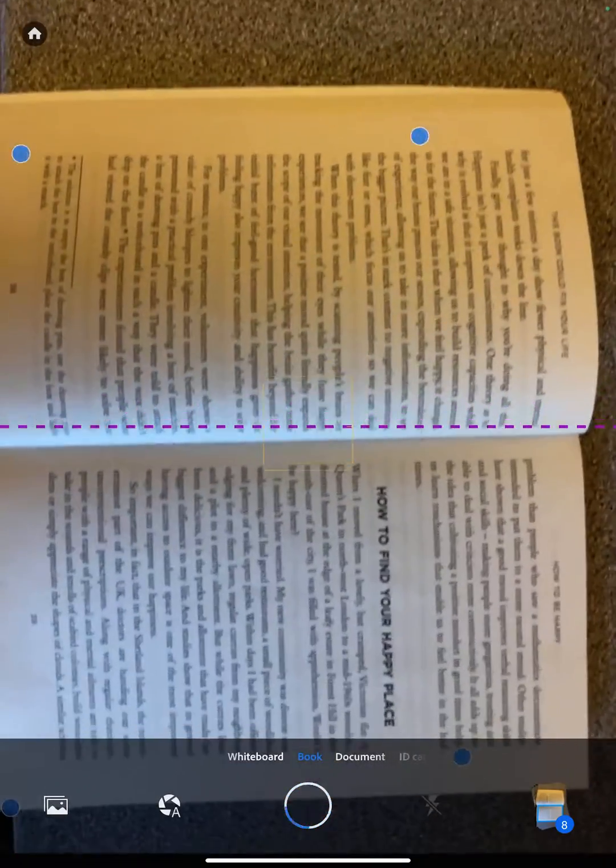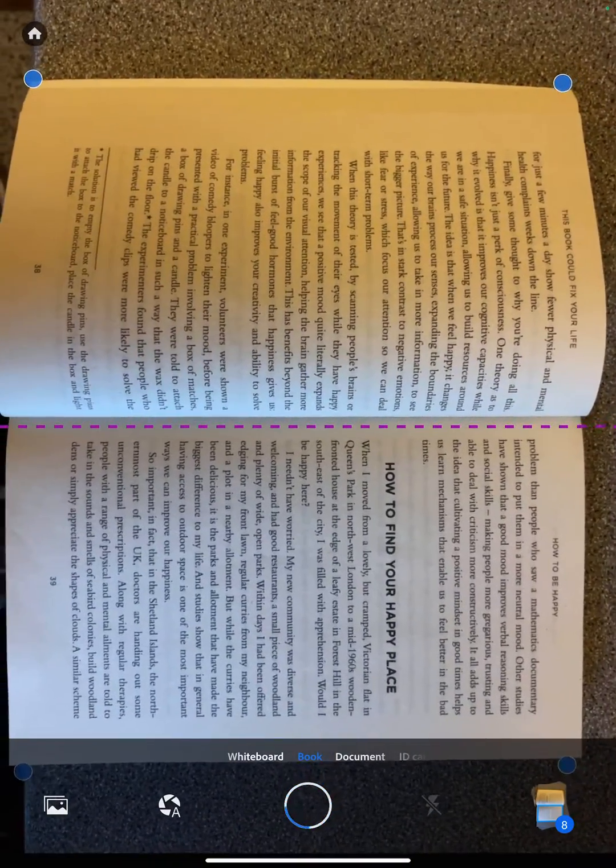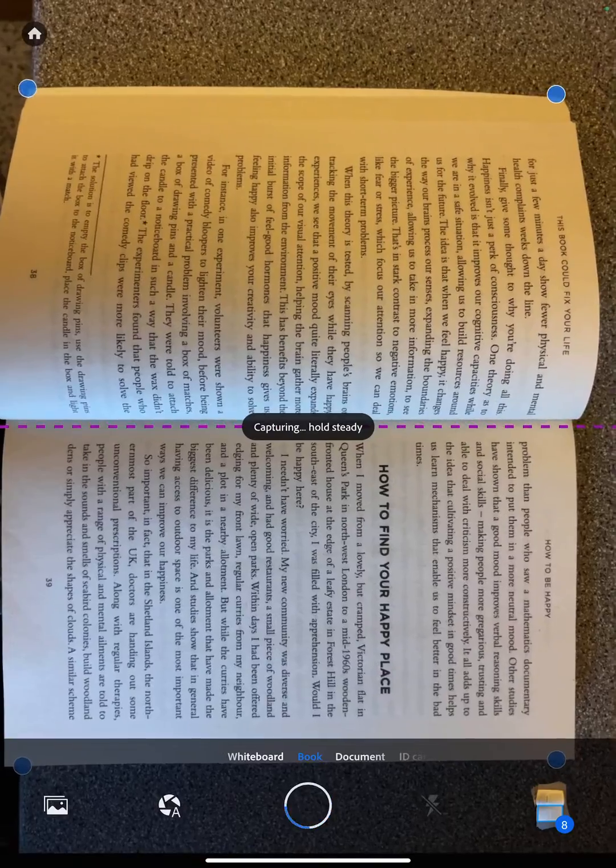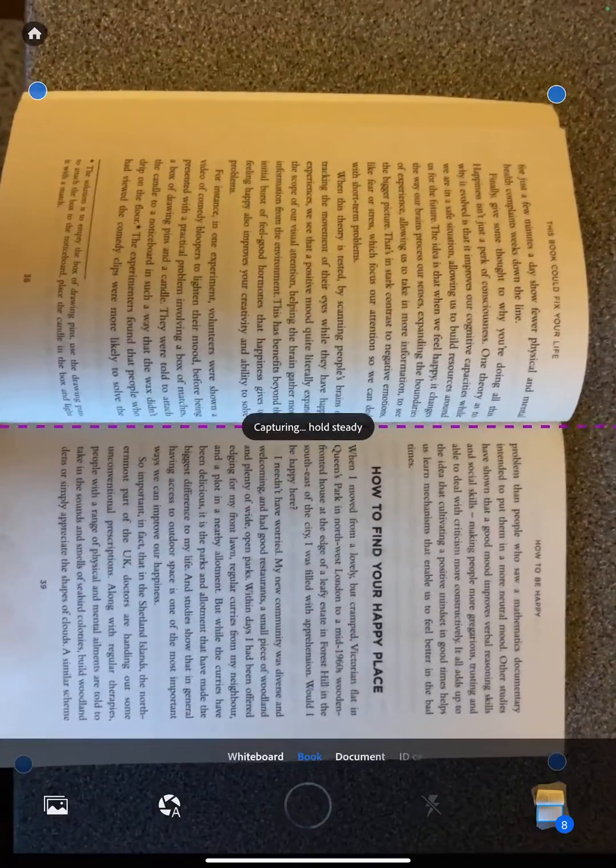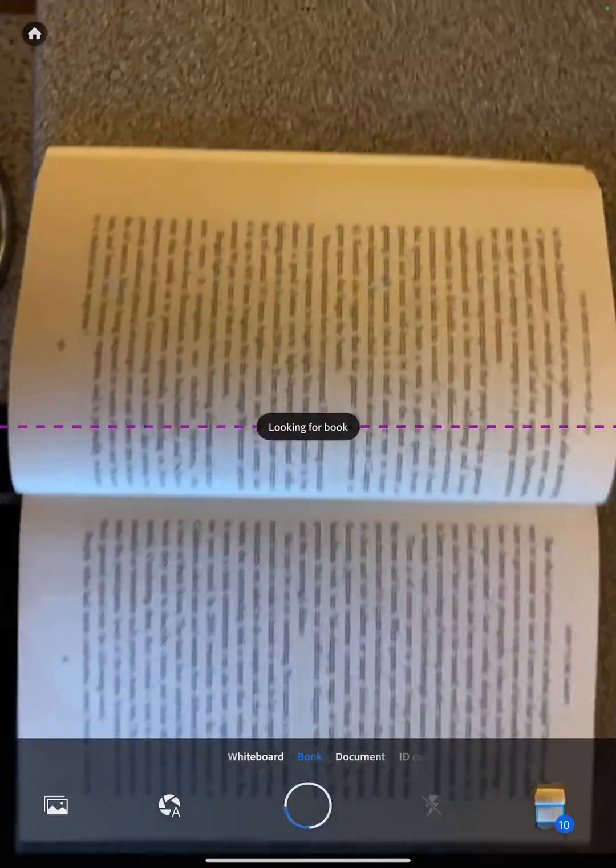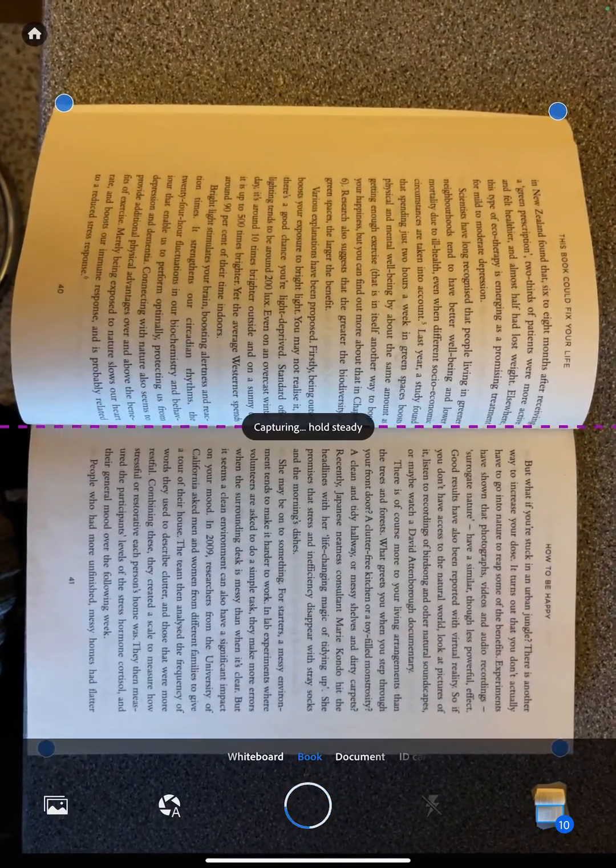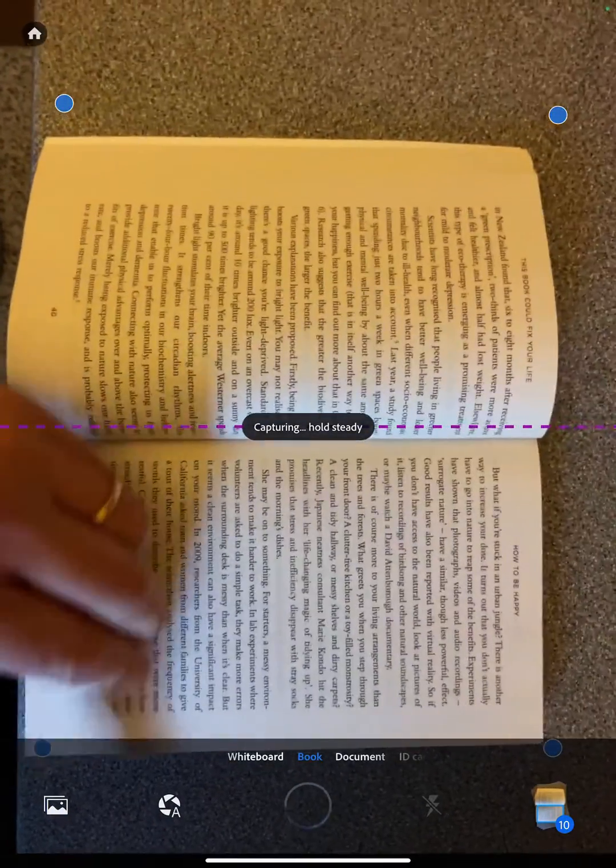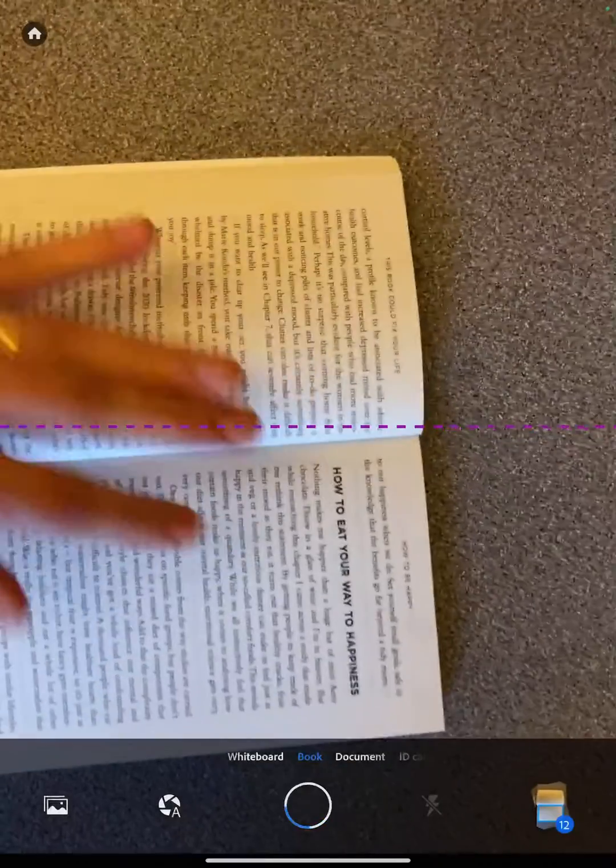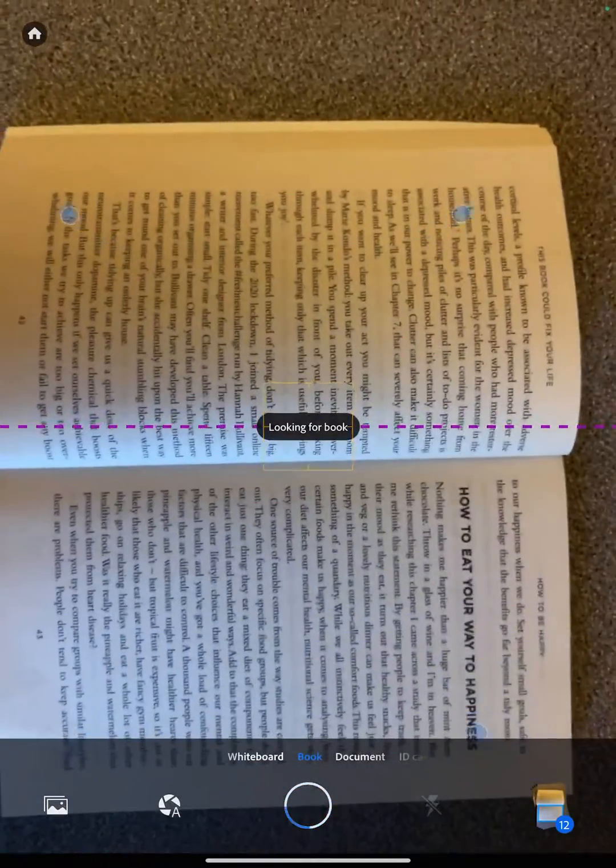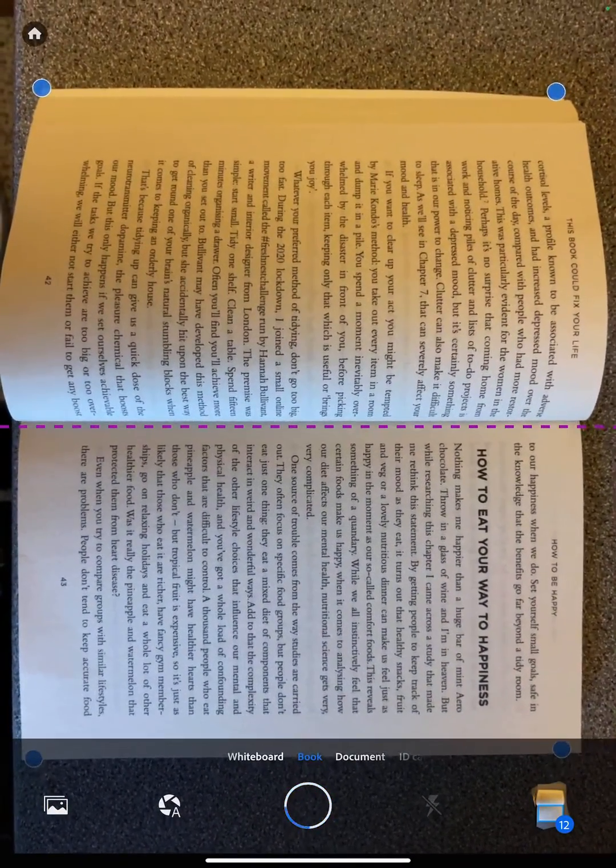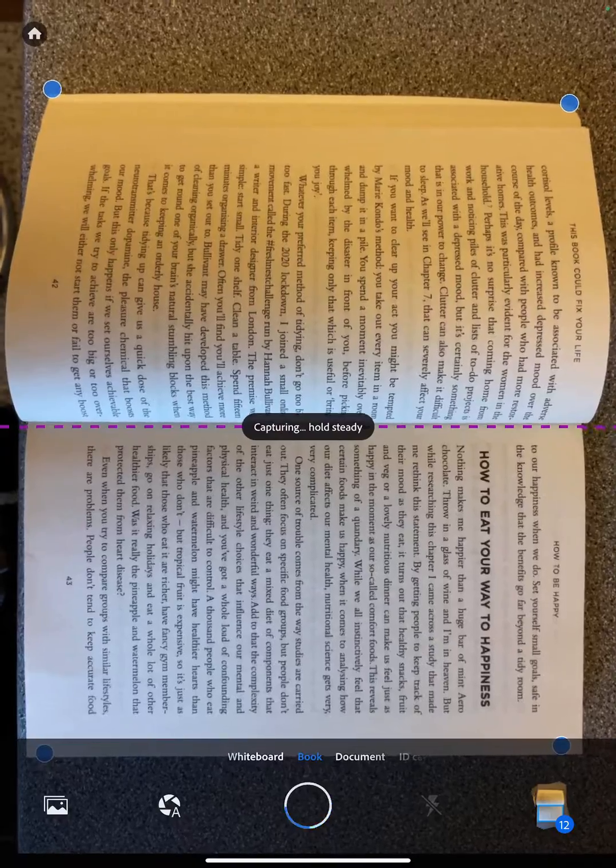So we're scanning this in using Adobe Scan. Just a couple more pages to go. It's easier with a larger, flatter book rather than the smaller paperback which is what I've got here.